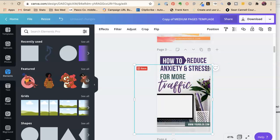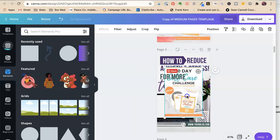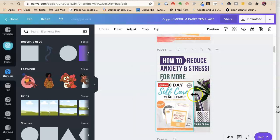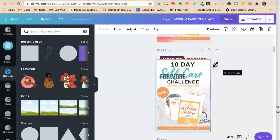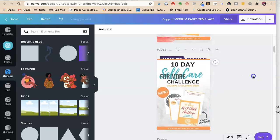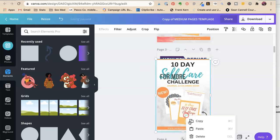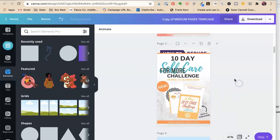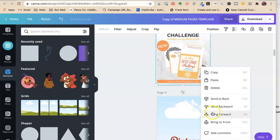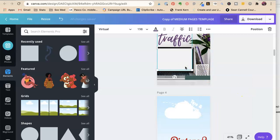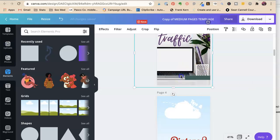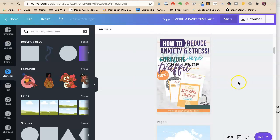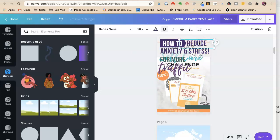We're going to do that same thing here. Put that picture in. Send it back. Oops. Send it back. Delete this. Oops.